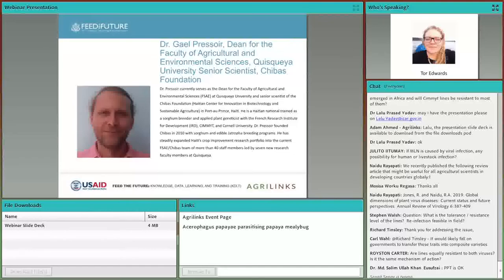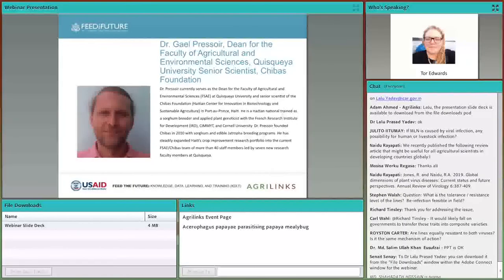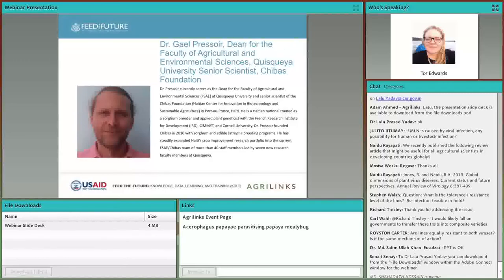Dr. Prisois currently serves as the Dean for the Faculty of Agriculture and Environmental Sciences at Kiskeya University. He founded the Haitian Center for Innovation in Biotechnology and Sustainable Agriculture in Port-au-Prince, Haiti, back in 2010, with sorghum and edible jatropha breeding programs. He is a Haitian national trained as a sorghum breeder and applied plant geneticist with the French Research Institute for Development, CIRAD, CIMMYT, and Cornell Universities. He has expanded Haiti's crop improvement research portfolio to a current team of more than 40 staff members led by seven research faculty at Kiskeya University.